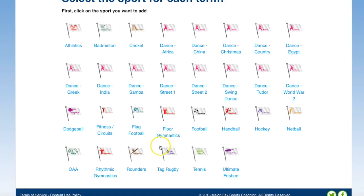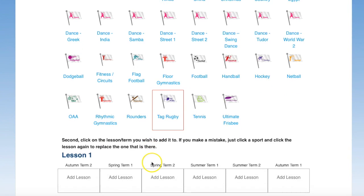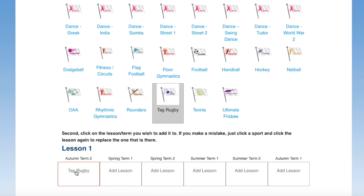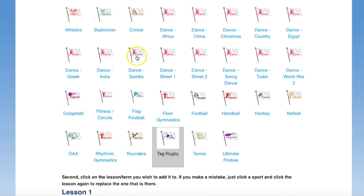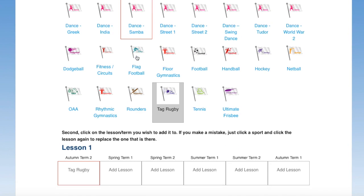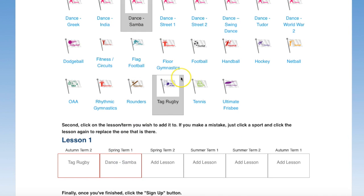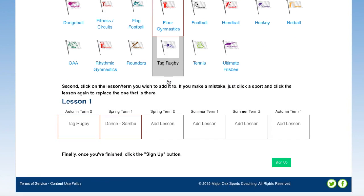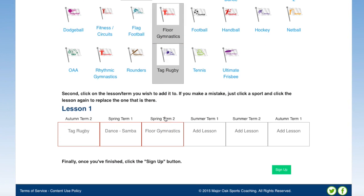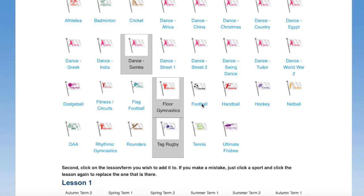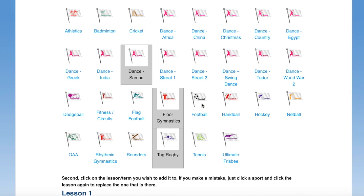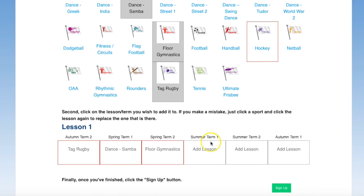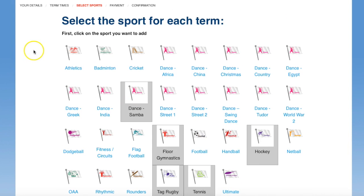Now I'm going to choose the six sports that I want to teach, starting with the first one. I'm going to do tag rugby after October half term, then after Christmas it's going to be a little bit cold so I'm going to do dance inside the hall — I'll click dance samba. Next I'm going to do gymnastics — I click it and put it into the term I want to teach it. I could choose any of these options and it will give me lesson plans for my year group.